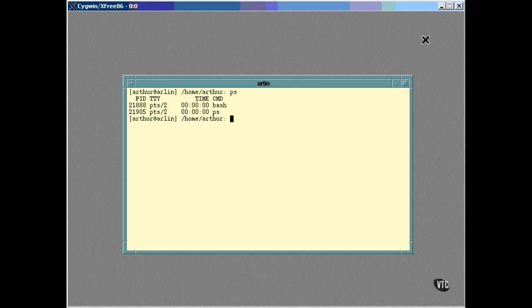The second column is the name of the device node of the terminal to which this process is attached. The PTS terminals are the device nodes of the pseudo-terminals, of which this is one because it's an X-window terminal. The time column displays the amount of CPU time that the process has consumed since it started running. As you can see, neither of these processes has consumed a full second as yet. Finally, the CMD column contains the name of the running command itself.